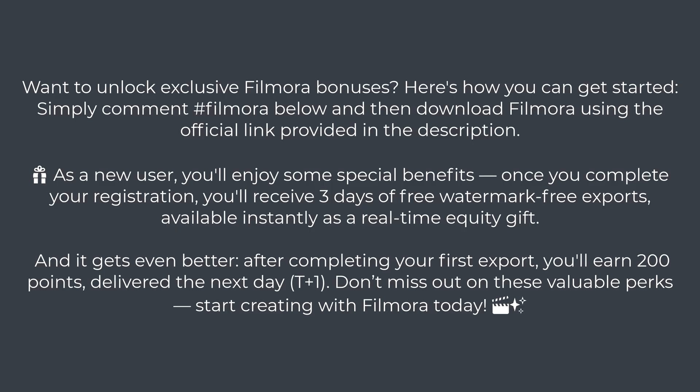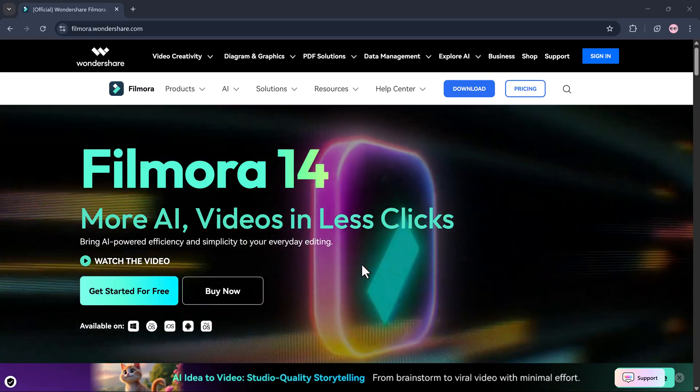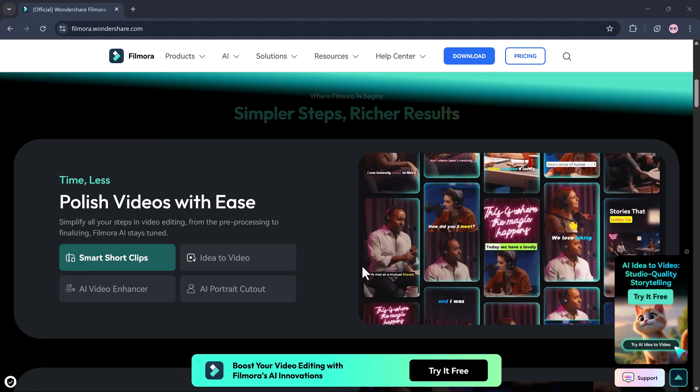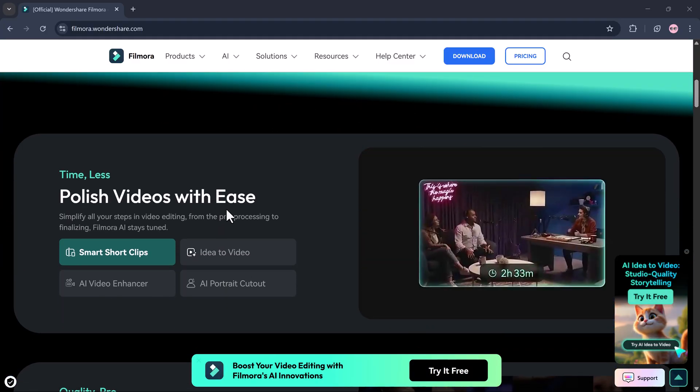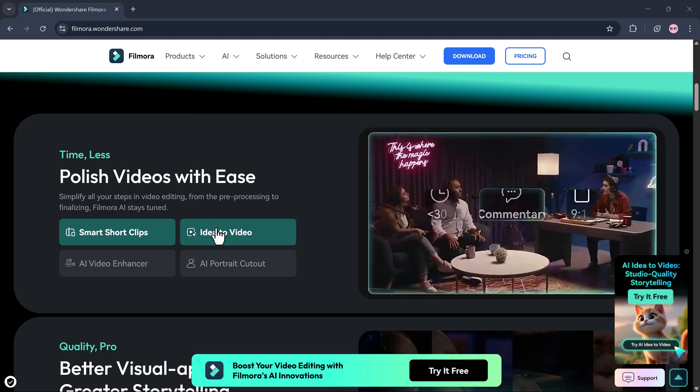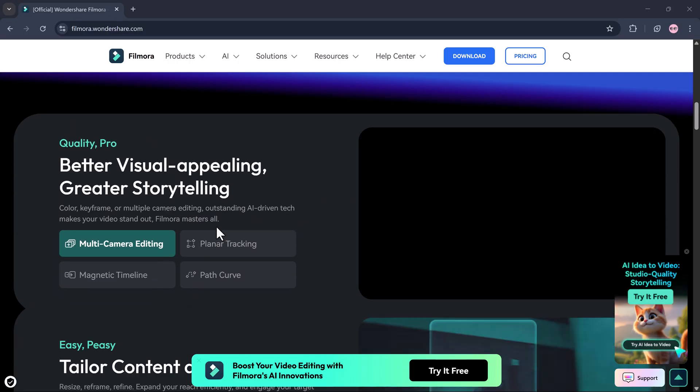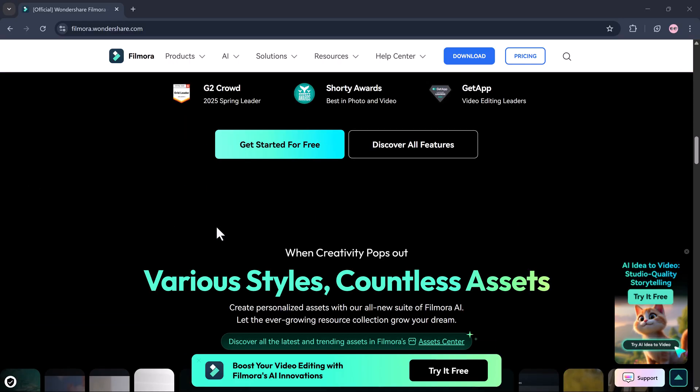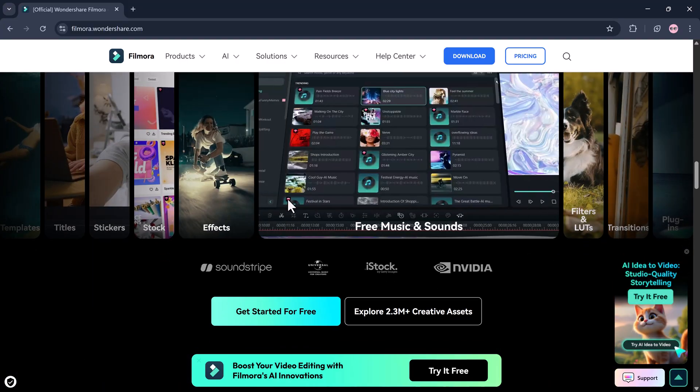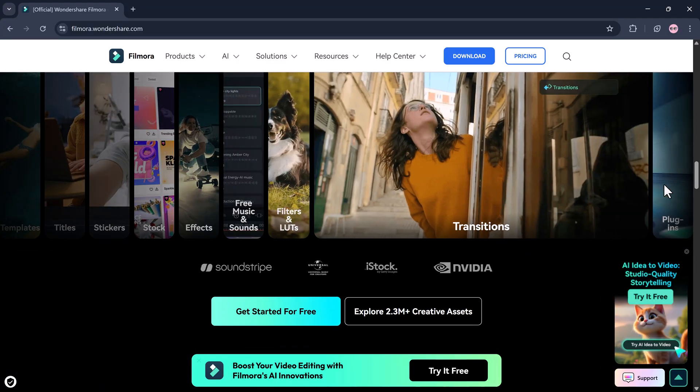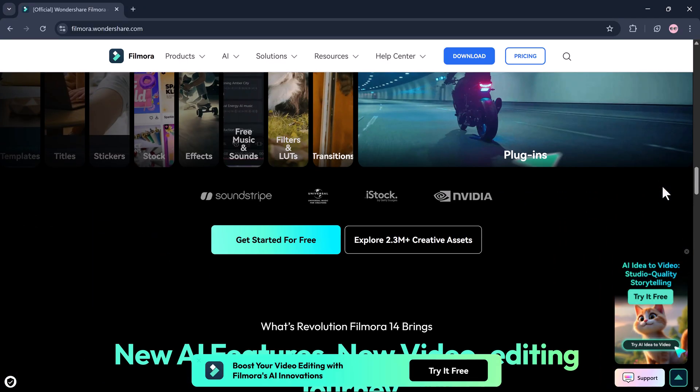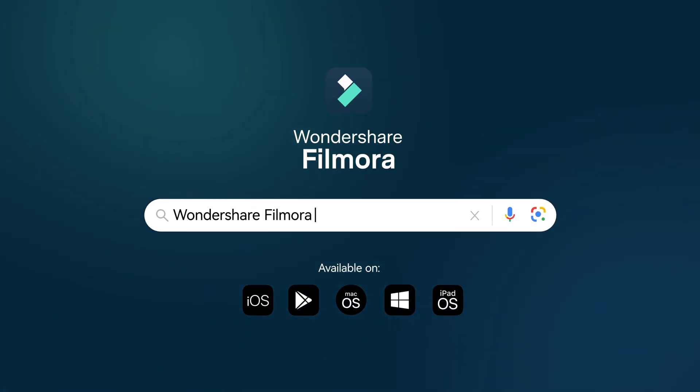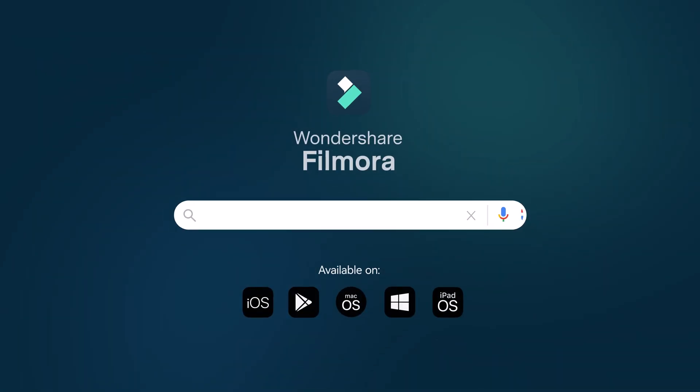So go ahead, comment #Filmora, download the software, and start creating your next masterpiece. If you want to try it yourself, the link to download Filmora is in the description below. Go check it out, experiment with your own ideas, and see what stories you can create. Thanks so much for watching.